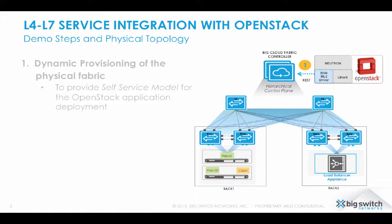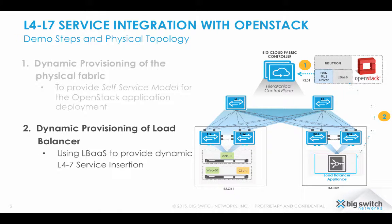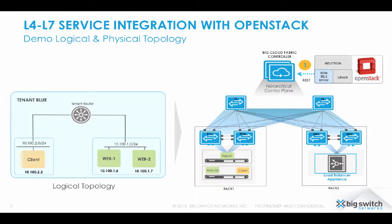Next let me show the workflow automation for inserting layer 4-7 service load balancer to the web application we just deployed. Before going into the demo,